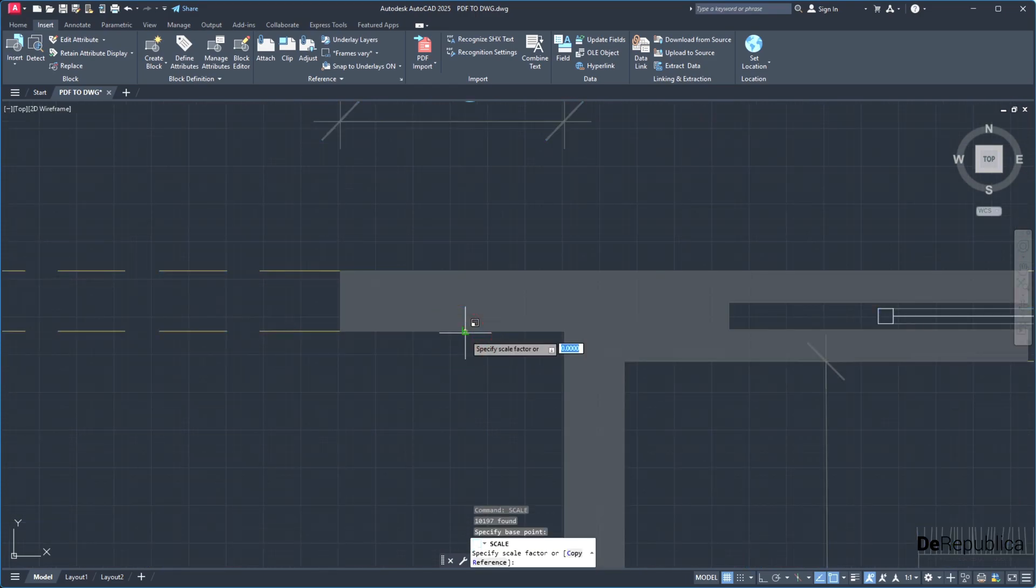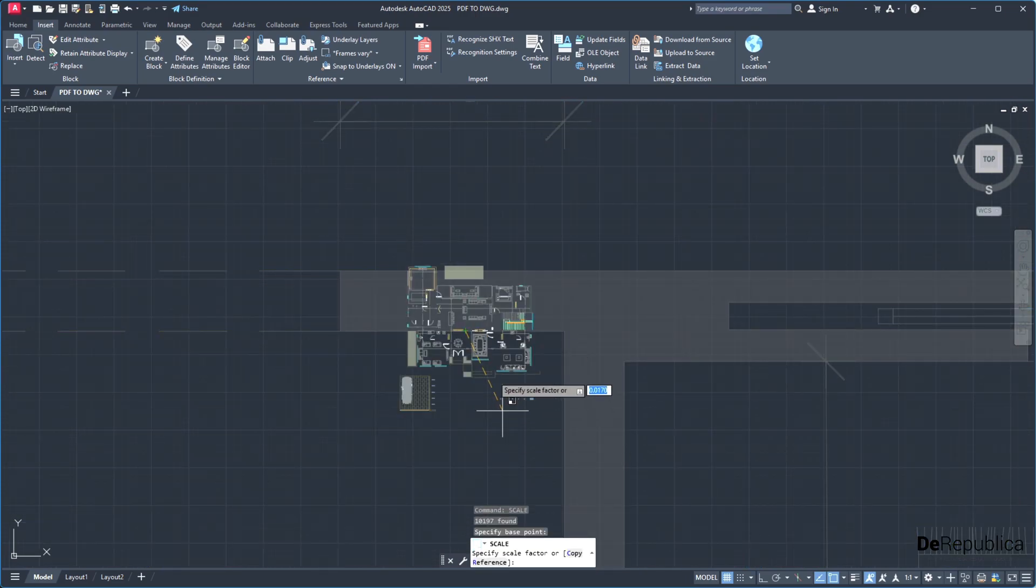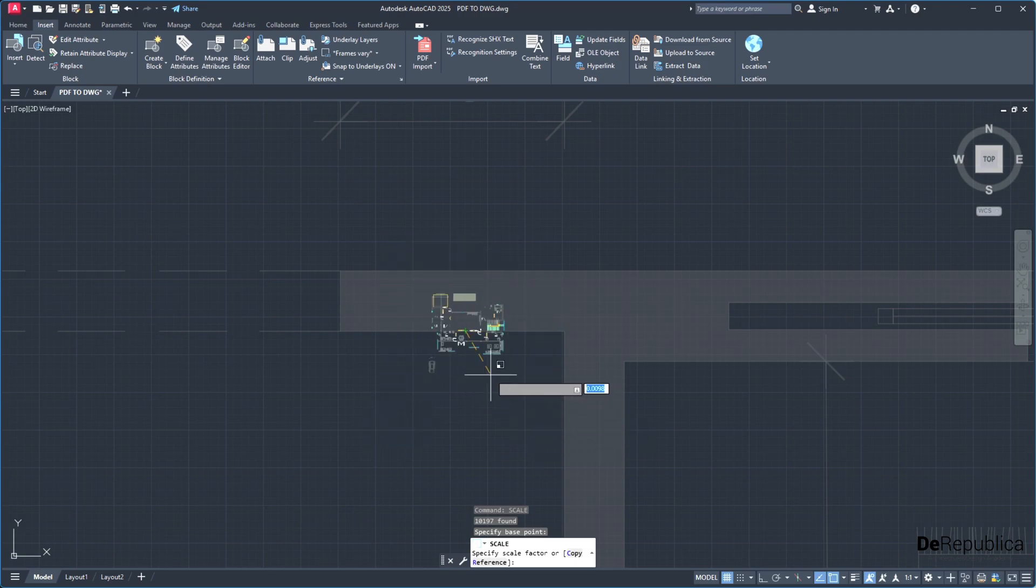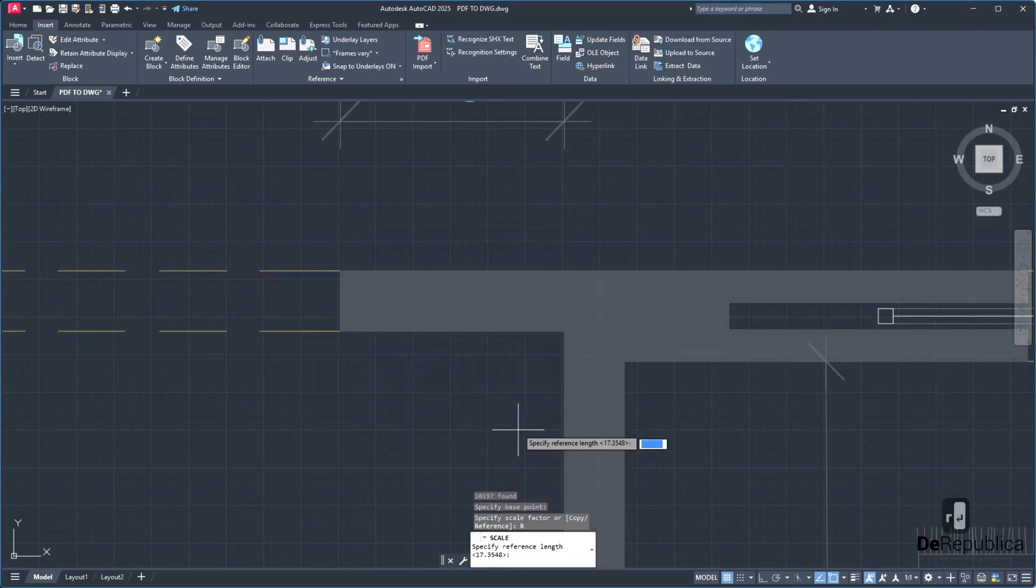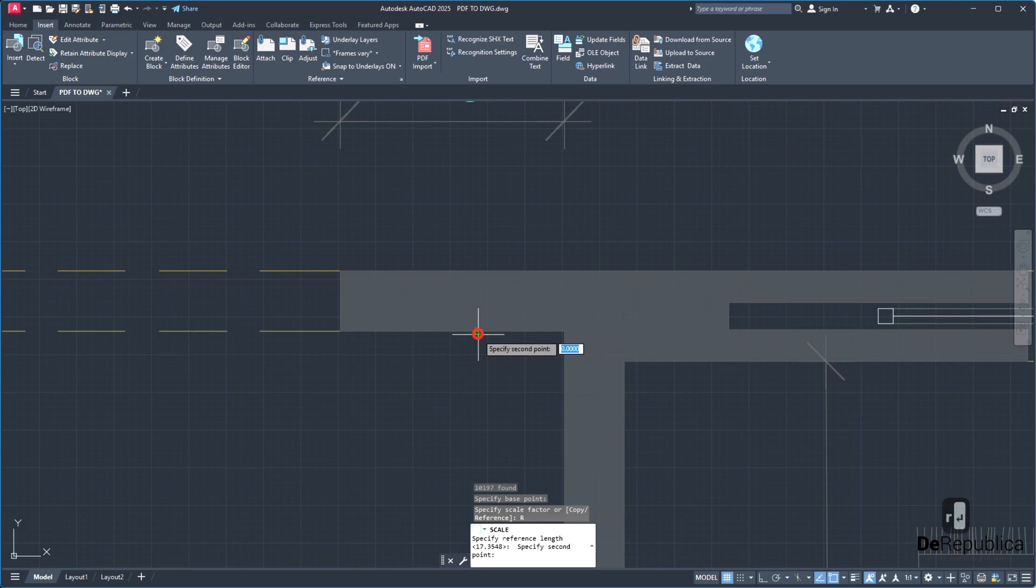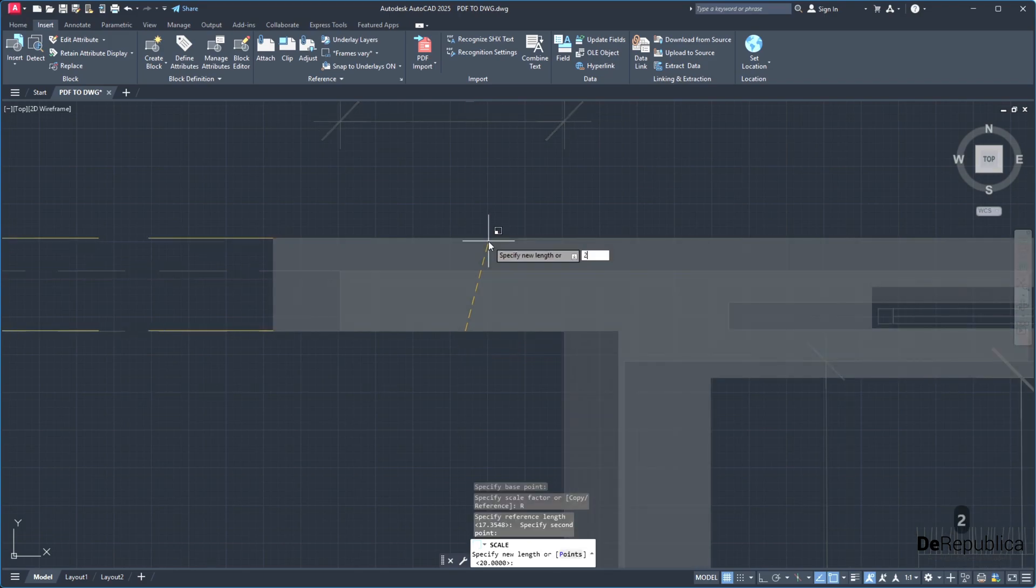So select the first point. While the scale command is active, type R, enter for reference scale. Then choose the first point, choose the second point, and type 20, enter.